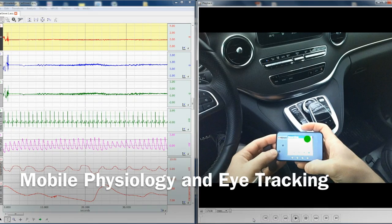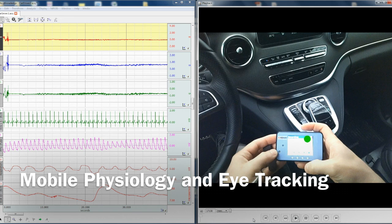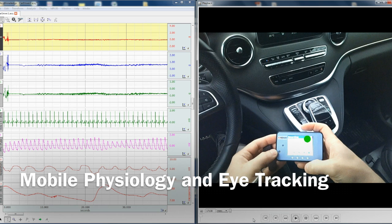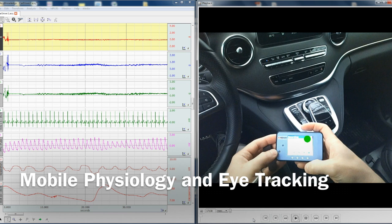The following screencast will provide a demonstration of the acknowledge software multimedia functionality when used in conjunction with the SMI eye tracking glasses and the bio nomadics data logger and physiological data transmitters. On the left hand side we have